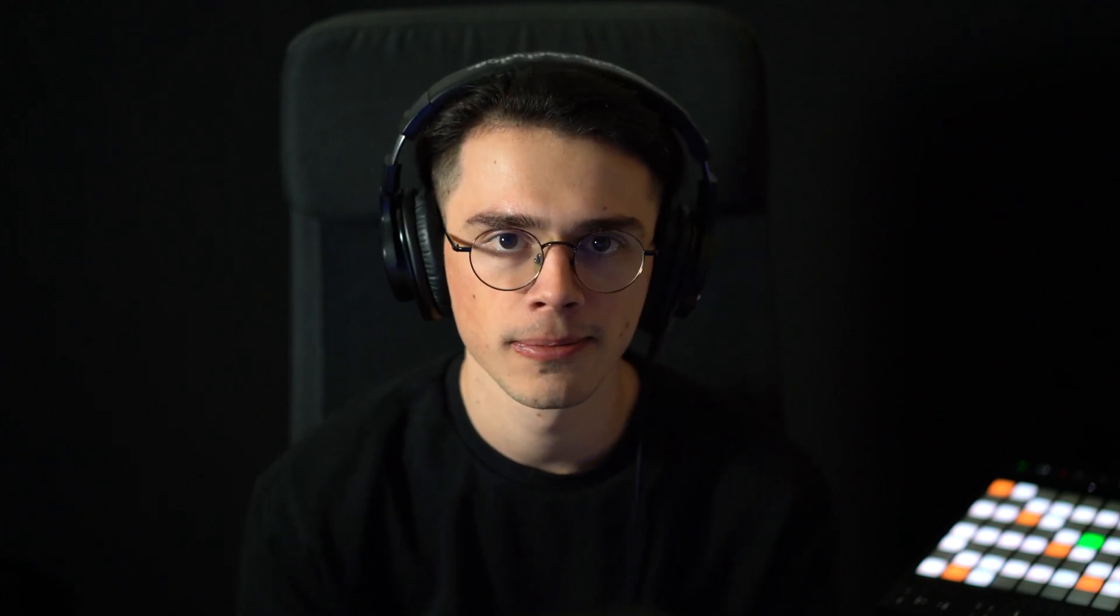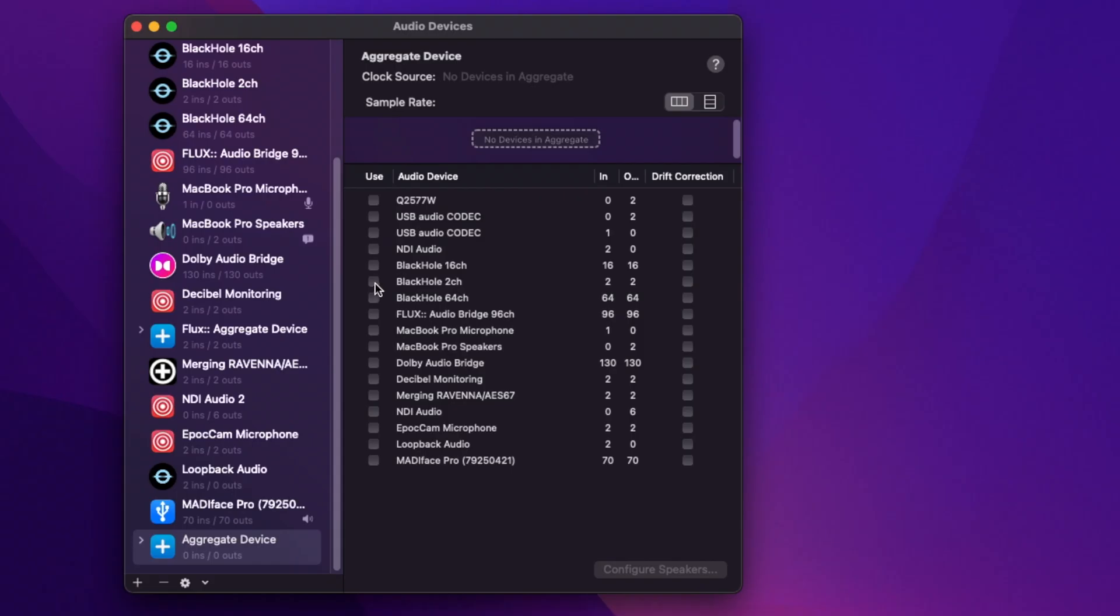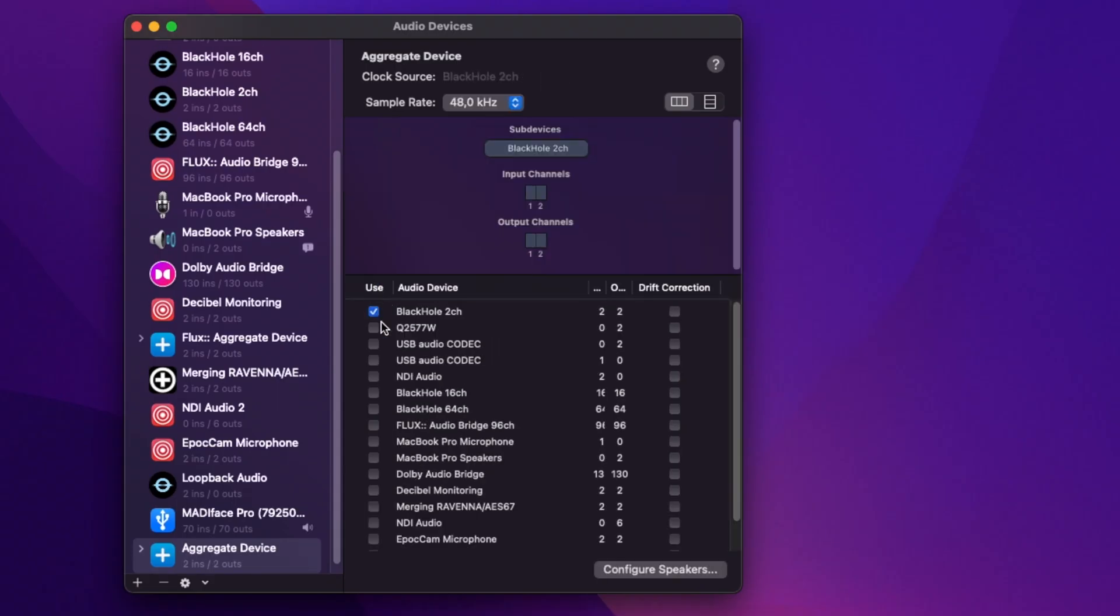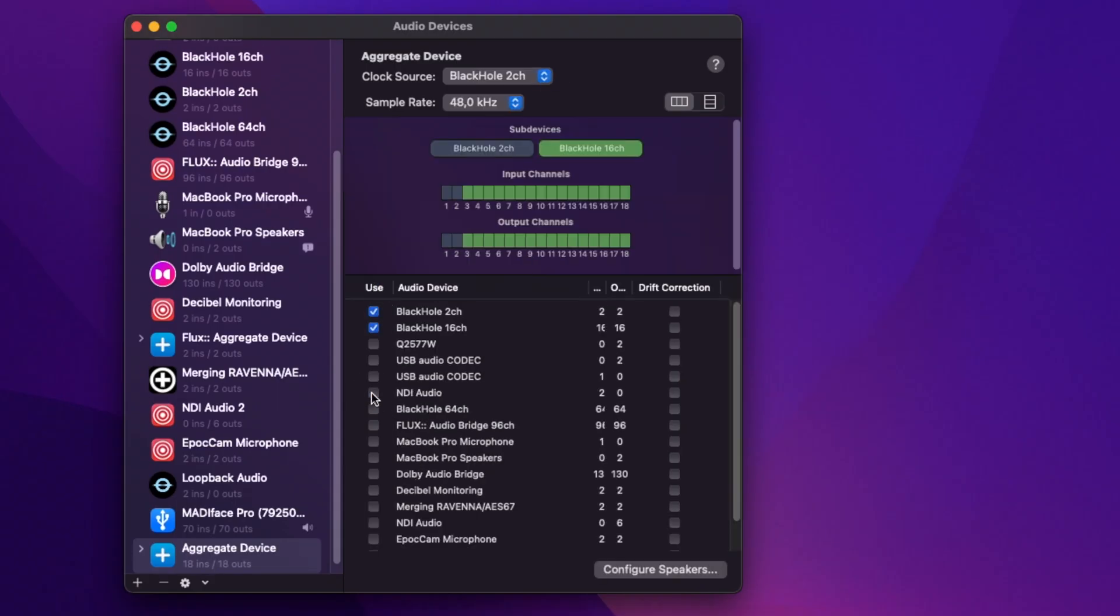Now we can select which devices we want to be part of this aggregate. I am going to choose Blackhole 2-channel first for the binaural render and the Blackhole 16-channel for the Atmos one.